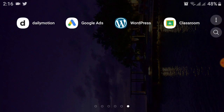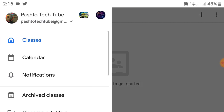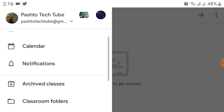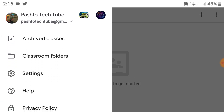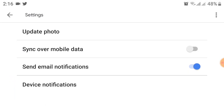Click on the Google Classroom app. After clicking on it, you will see a menu. On the top right side, you will see three dashes — click on that. Then, scrolling up, you will see a Settings option, just above Help and just below the Class folder.